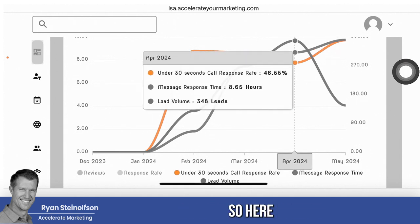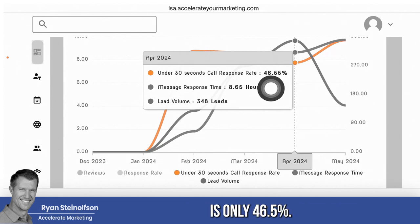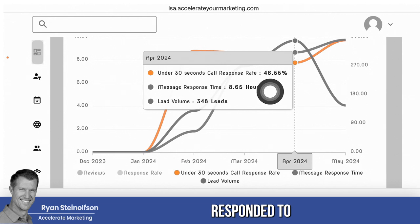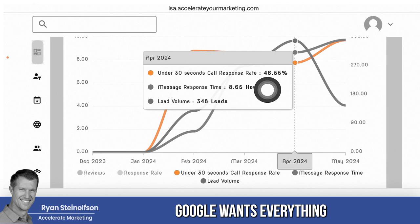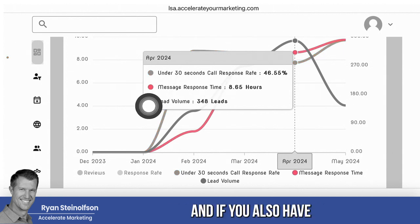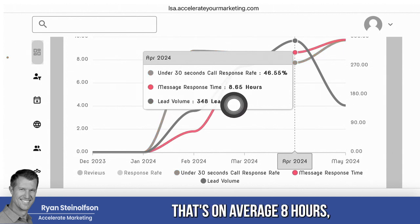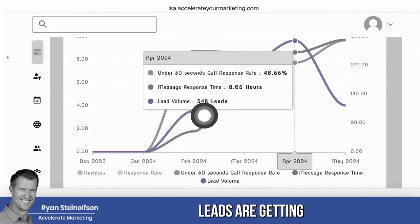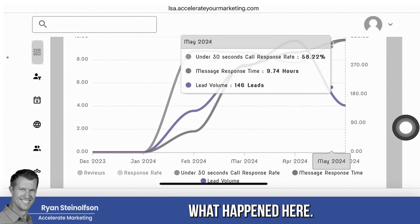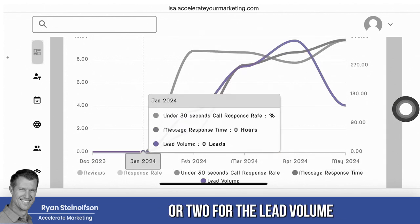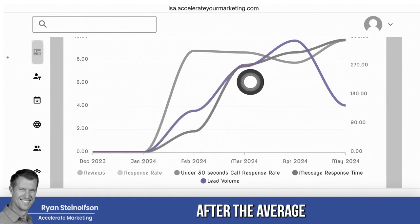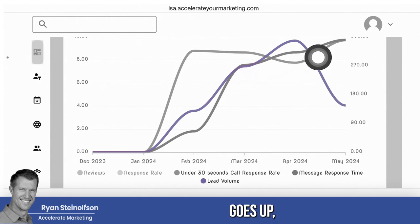Let's look at one of these months. The under-30-second response rate is only 46.5%. If only about half of your calls are actually being responded to in under 30 seconds, that's not good. Google wants everything answered under 30 seconds. And if you also have a message response rate that averages 8.65 hours, this lead volume of 348 leads is going to go away — and that's exactly what happened. It usually takes about a month or two for lead volume to start trending down after the average message response rate goes up.